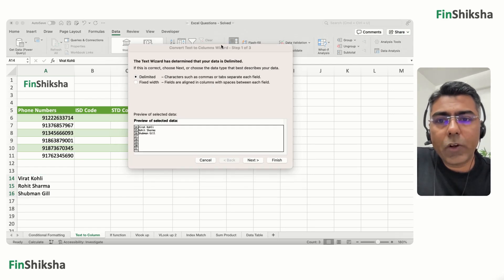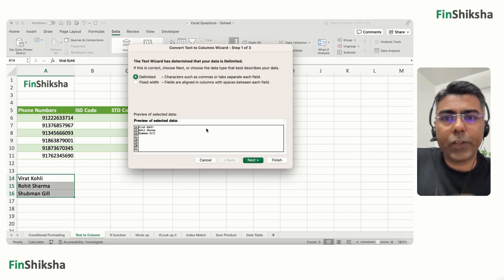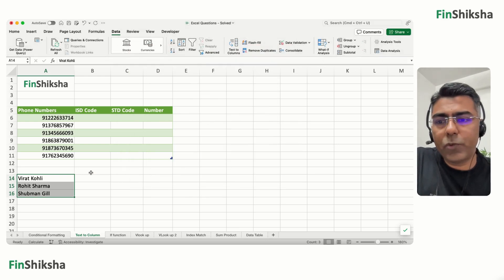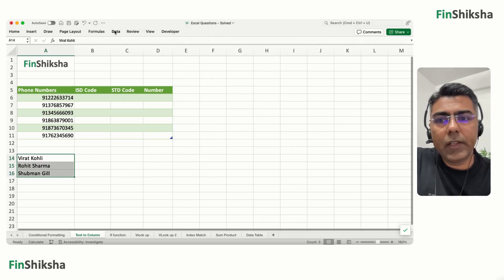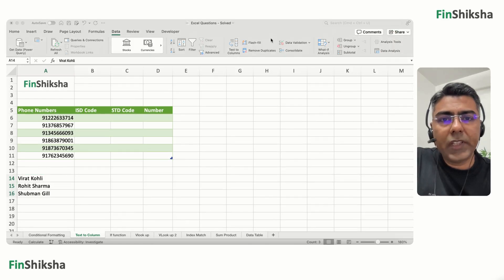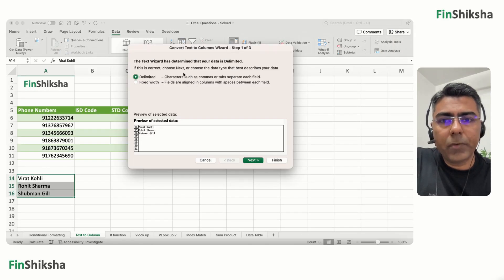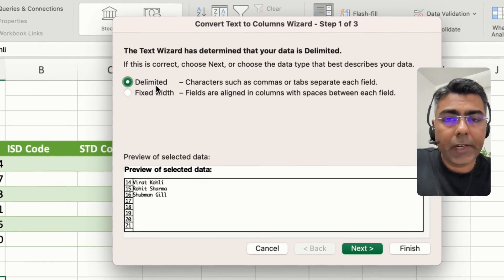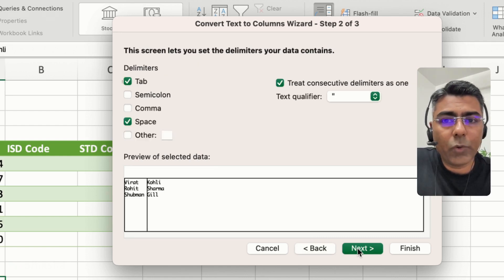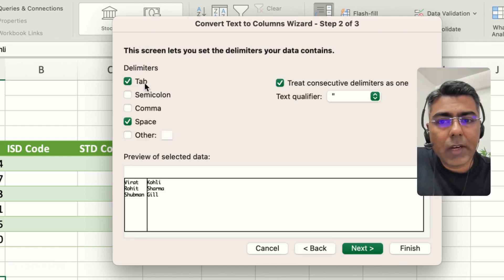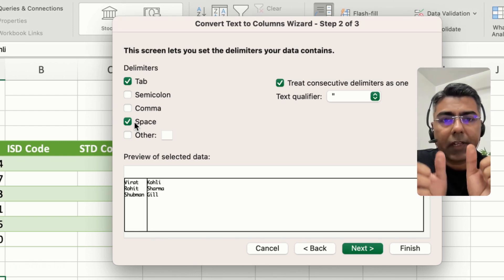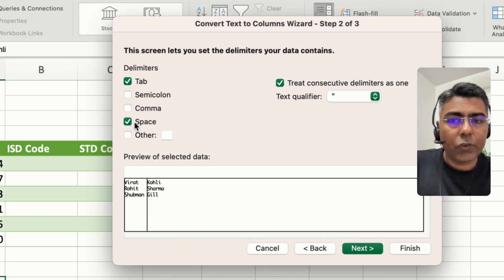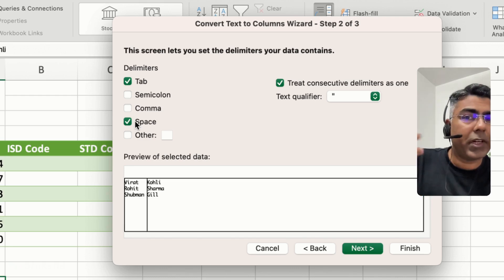Text to Columns is under the Data tab. Select the data, go to the Data tab, and click on Text to Columns. Select Delimited and click Next. Then select Space as the delimiter, since the data is separated by a space.